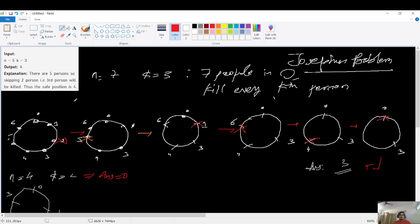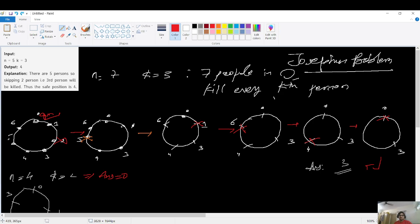For k equals 3, the 0th person has the gun and will shoot the kth person counting from himself. So counting 1, 2, 3 — the person at index 2 gets shot and is removed from the circle. As you can see in the next step, 2 is removed, and the gun passes to the next person.